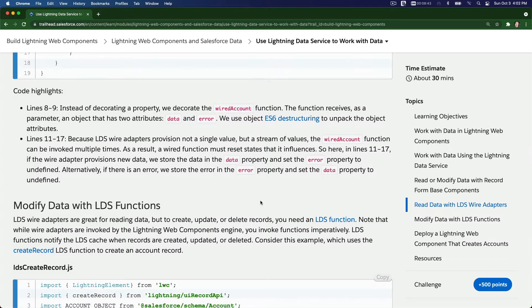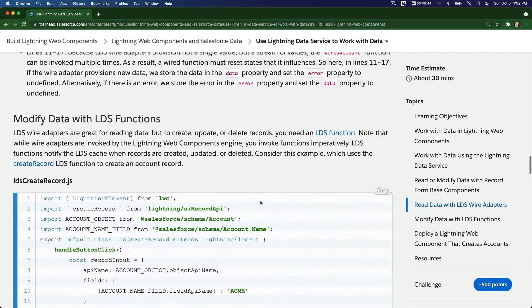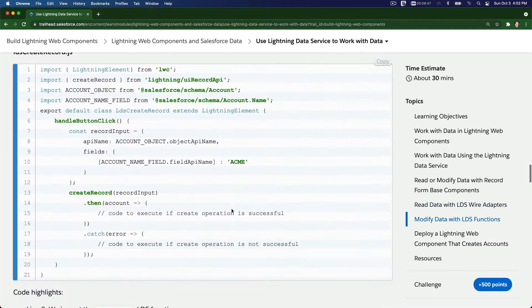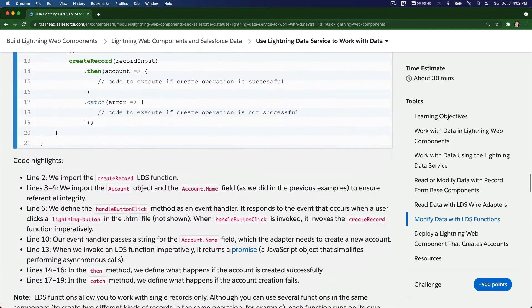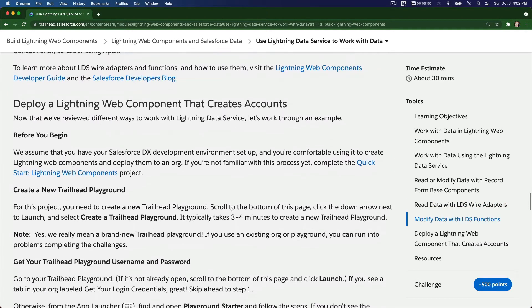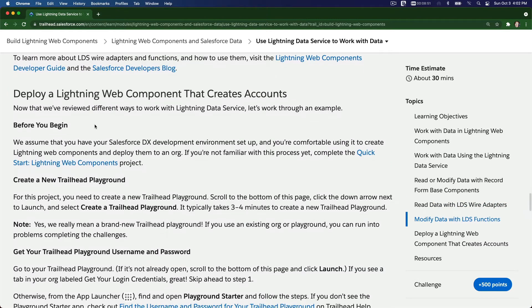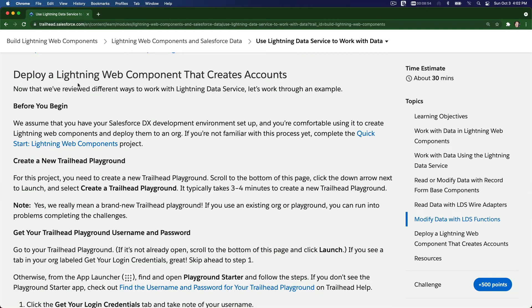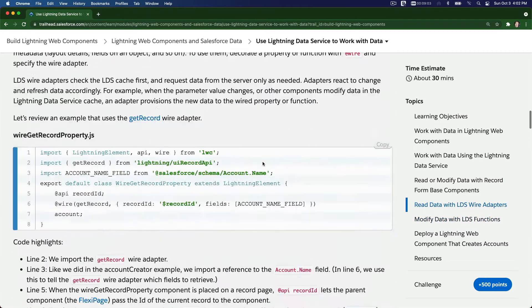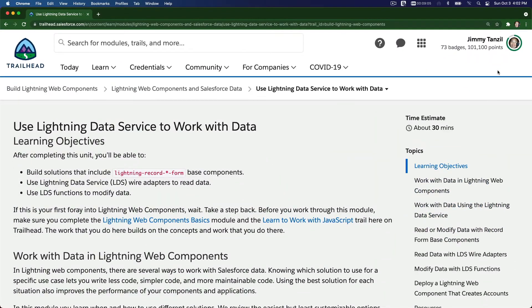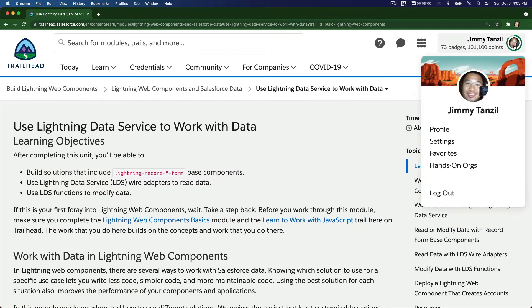Let's go right ahead to deploy a Lightning Web Component that creates accounts. To do this, you have to create your own new Trailhead Playground. So scroll back up and go to that hands-on org.